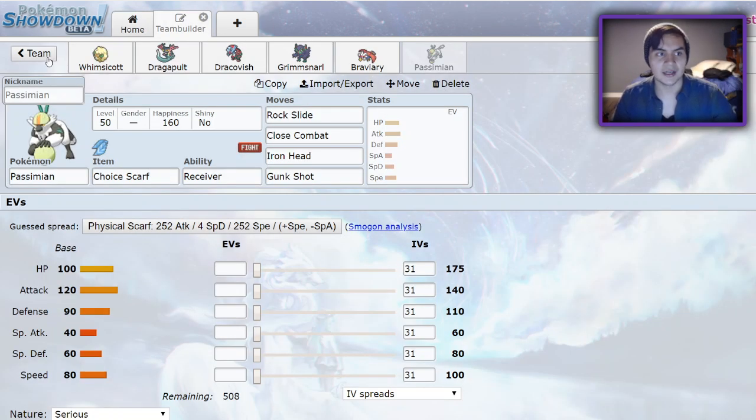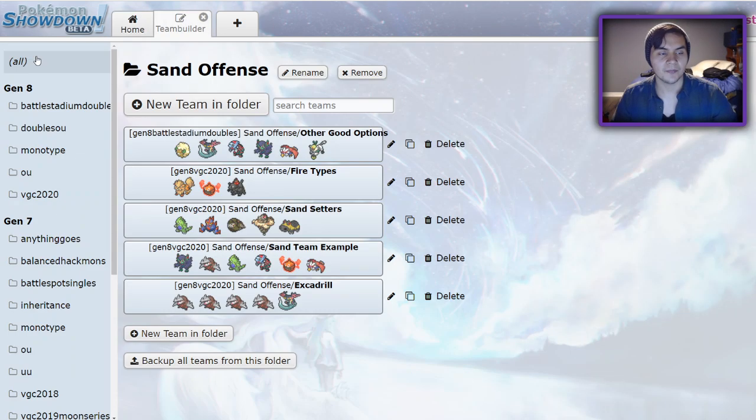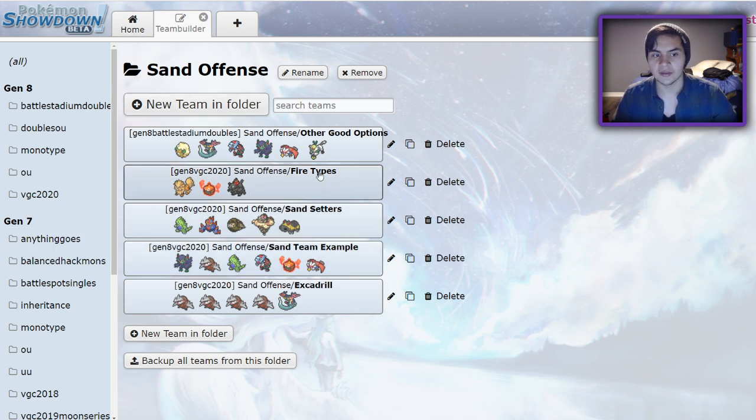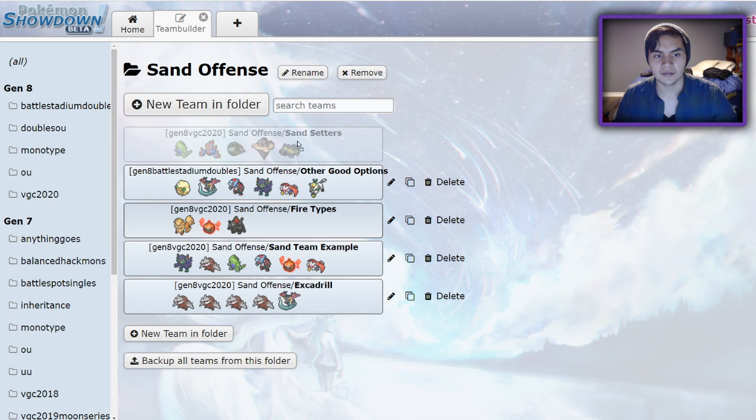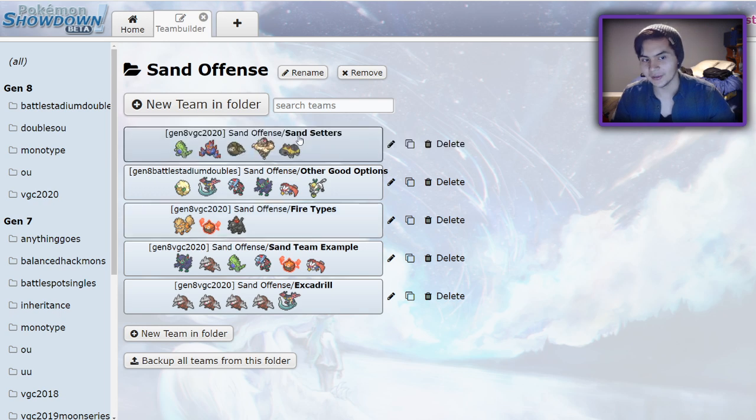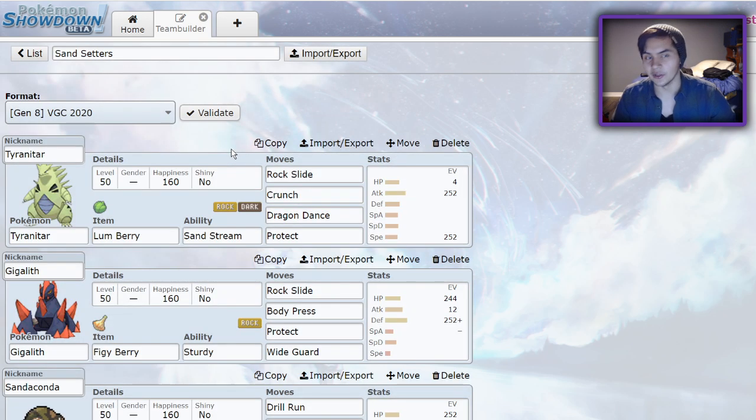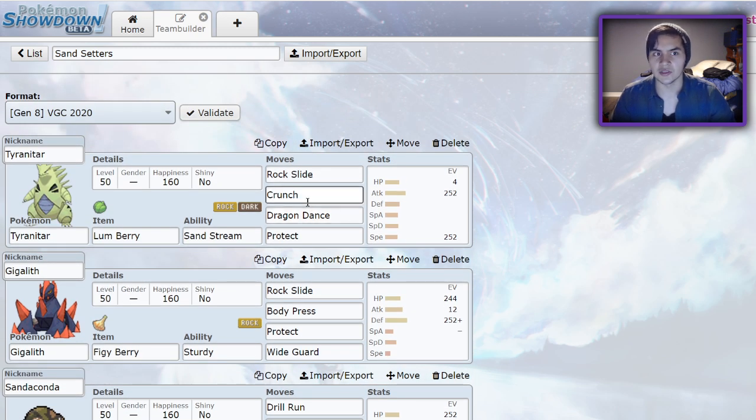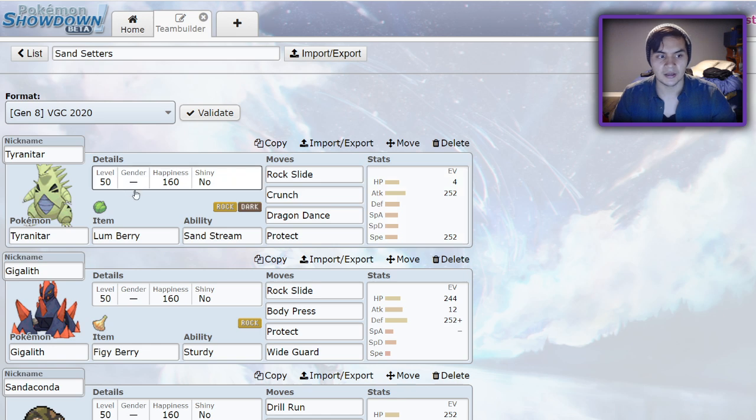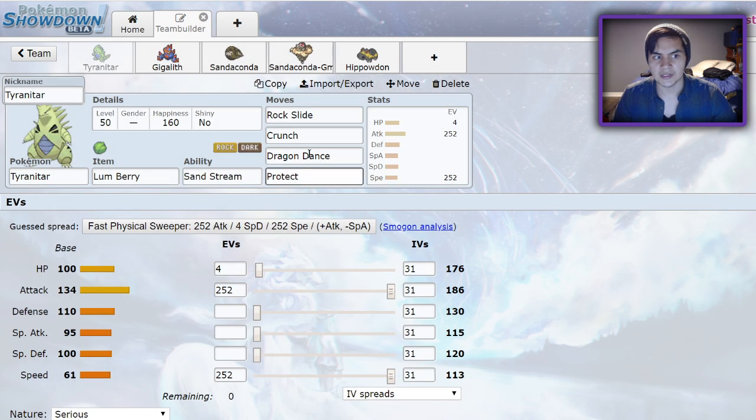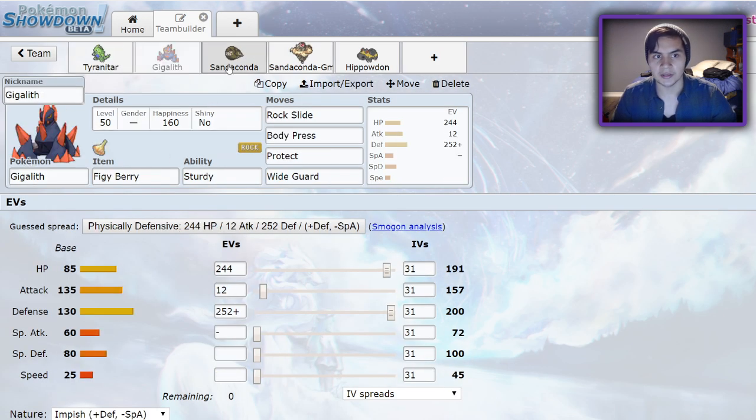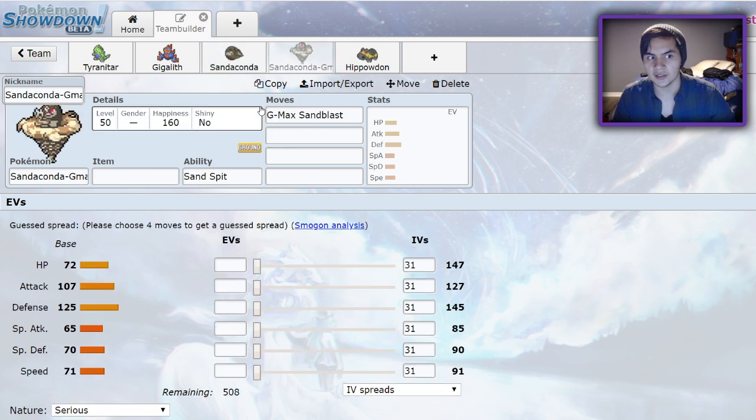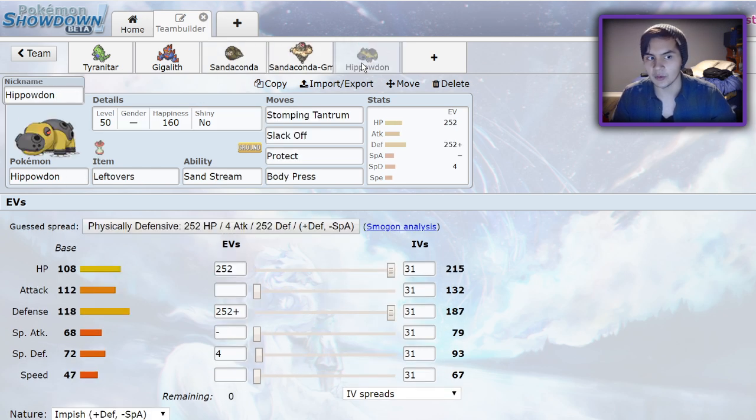I actually have here with me another folder where I'm going to be showing you guys different things about sand teams. First off, the first thing you'll need in sand is your sand setter. We have a couple of options here, some of them are really interesting actually. I think Hippowdon has some viability this year that's left undiscovered. As for sand setters, we have Tyranitar, Gigalith, Sandaconda, Sandaconda Gmax, and Hippowdon.